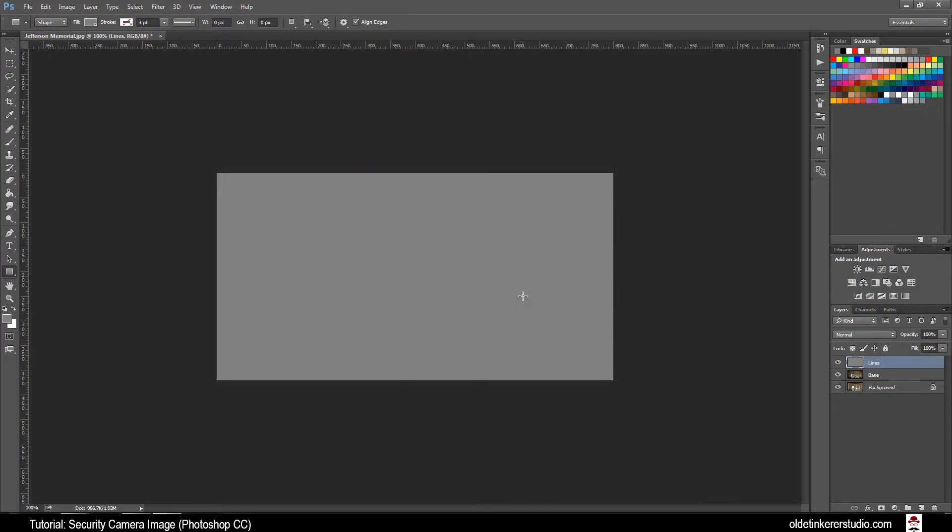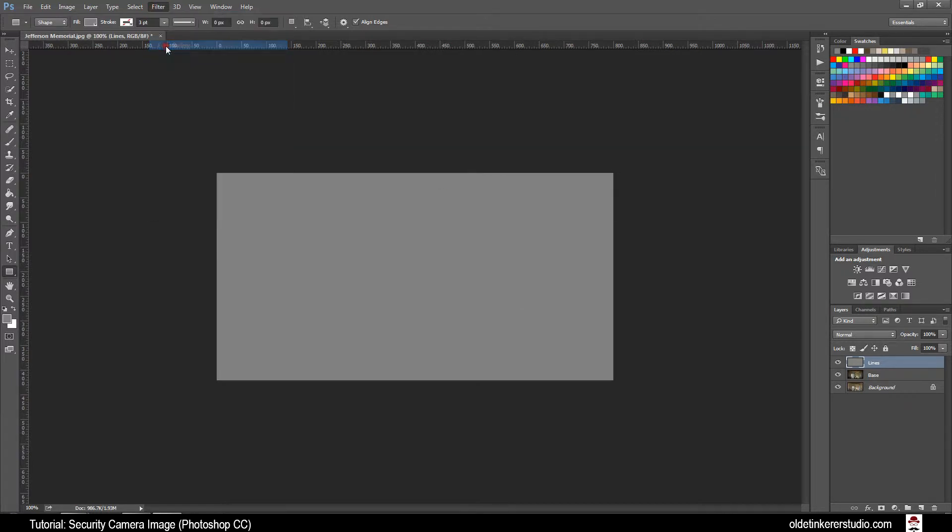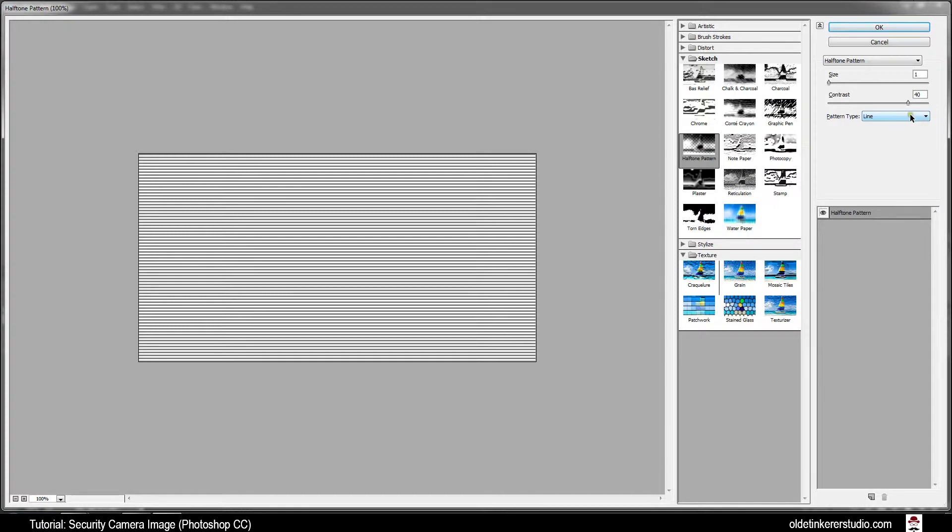Now we are going to make the Scan Lines. Go to Filter, Filter Gallery. Under Sketch, go to Halftone Pattern. Make your Size 1, Contrast 40, and your Pattern Type should be Lines. Click OK.